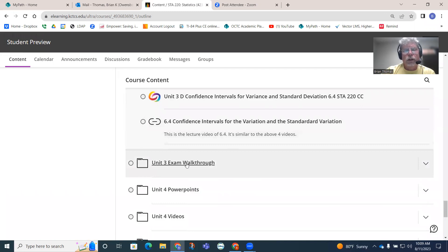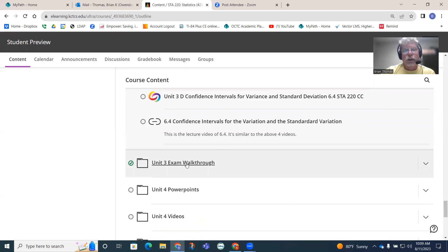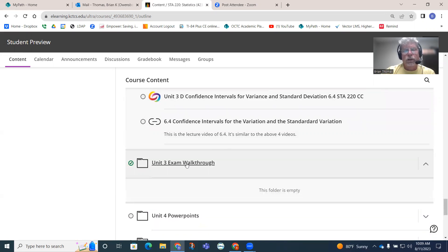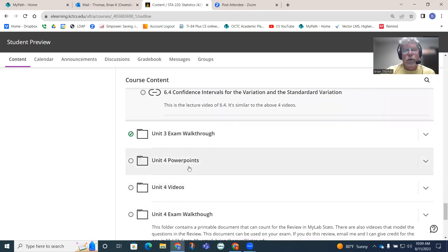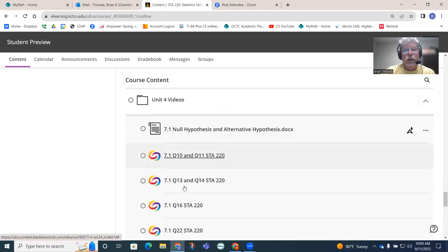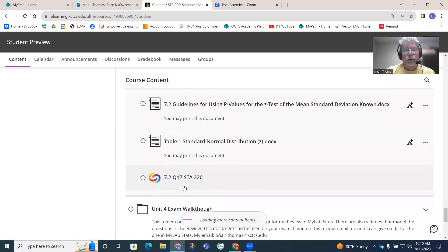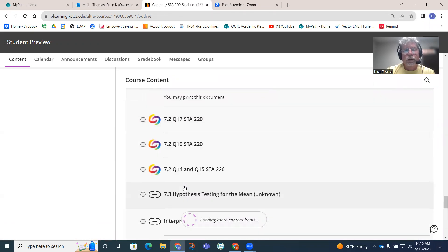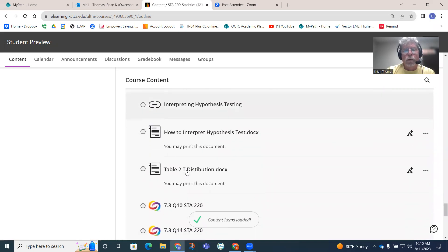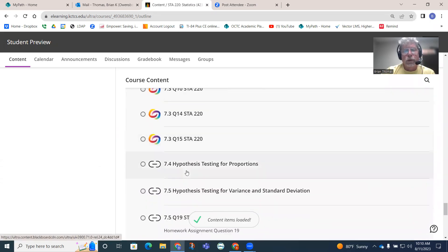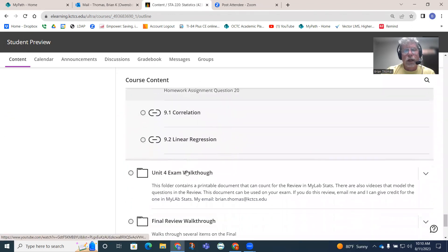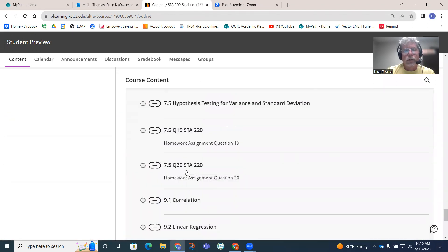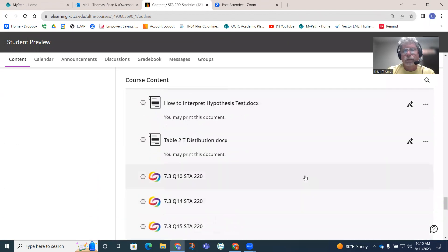With unit three, I actually even do a little stronger preparation for the exam. It looks like that's empty, so I need to fix that. Unit four PowerPoints, unit four videos. I have unit four videos there. There's going to be a lot more homework and questions being answered.